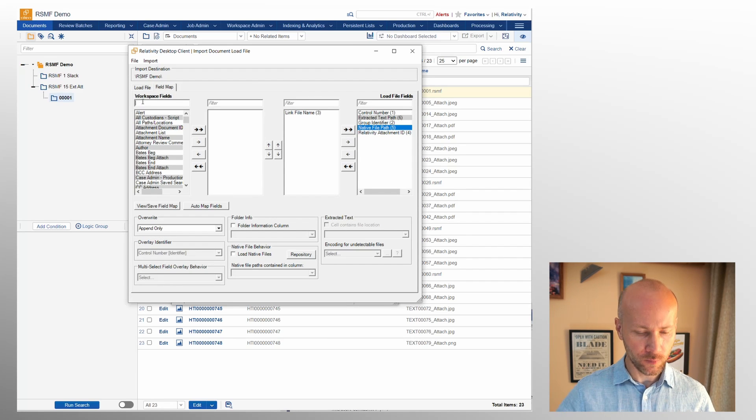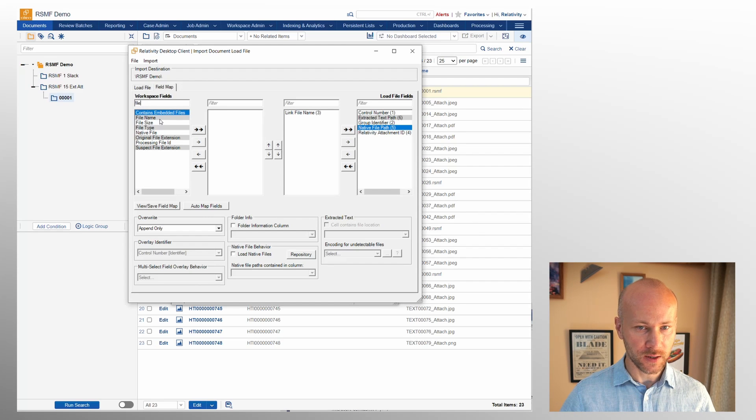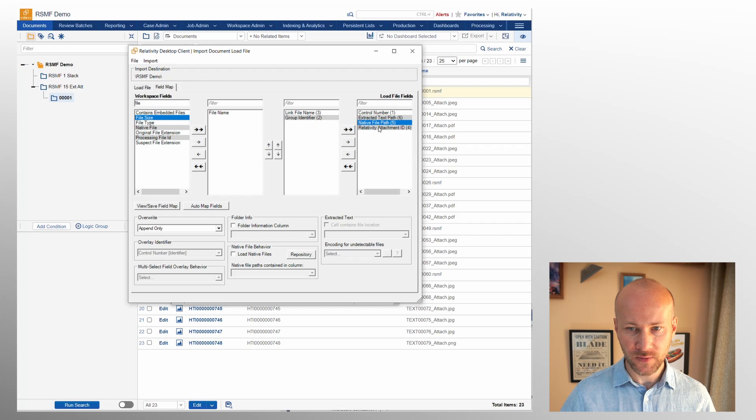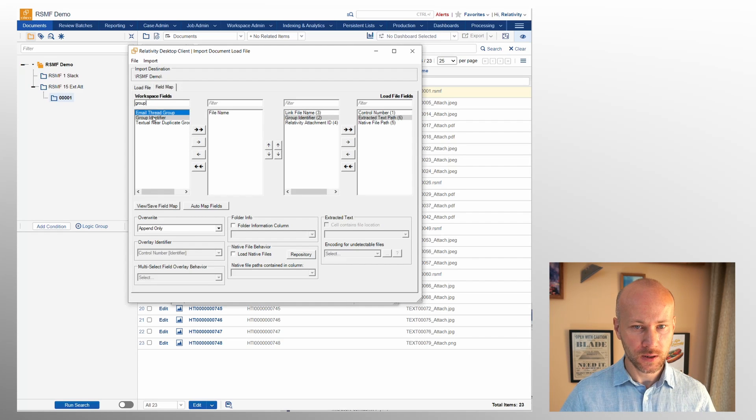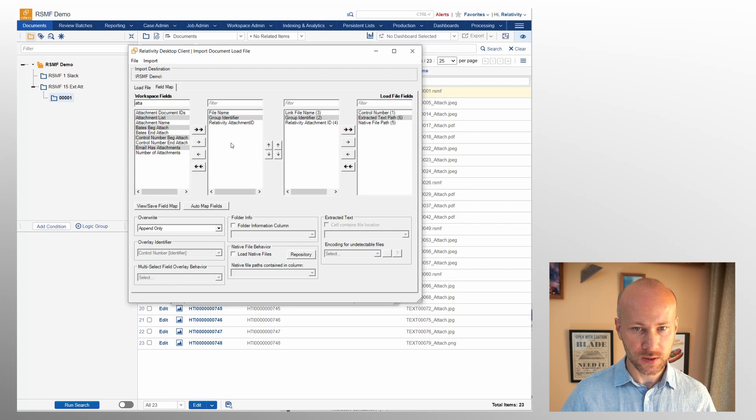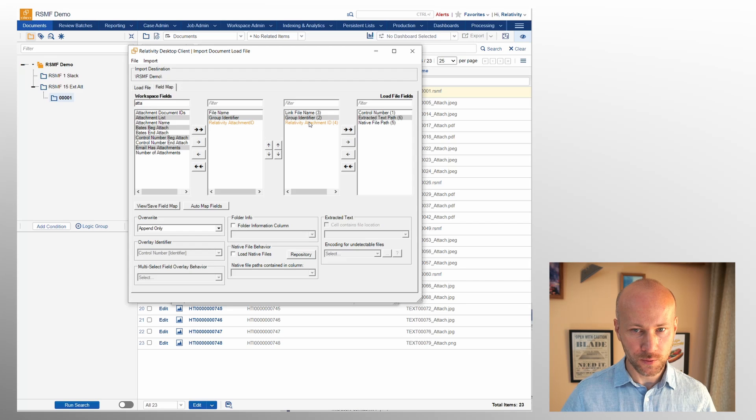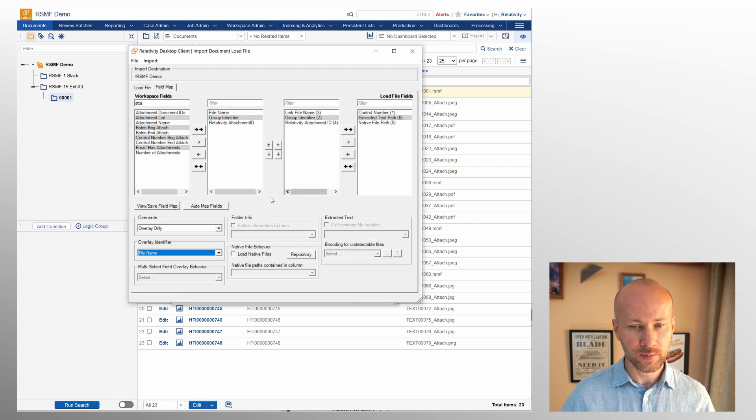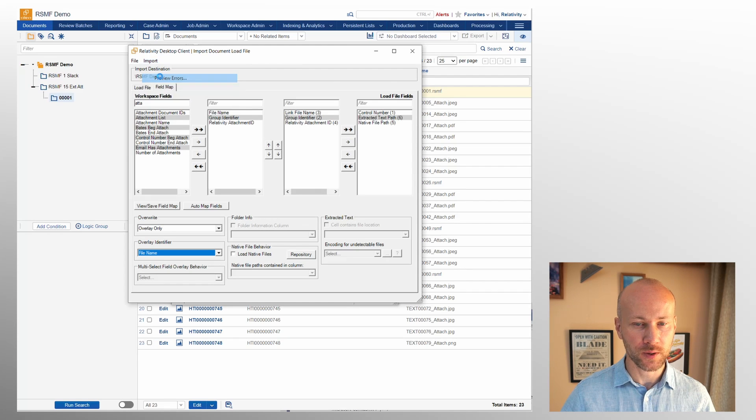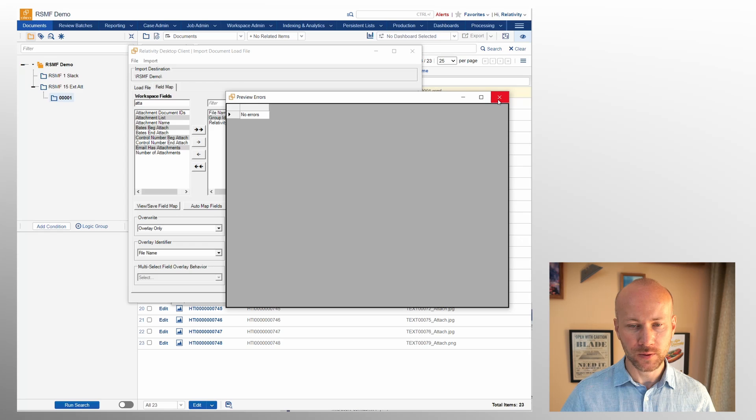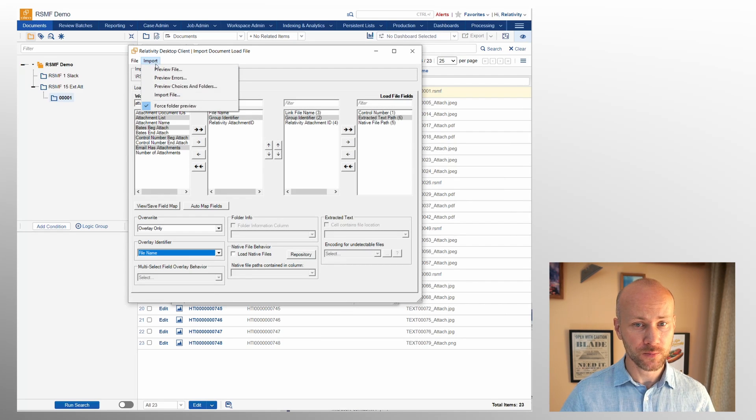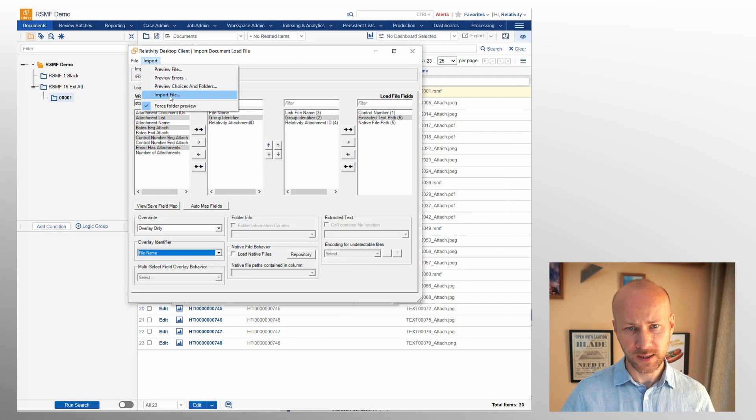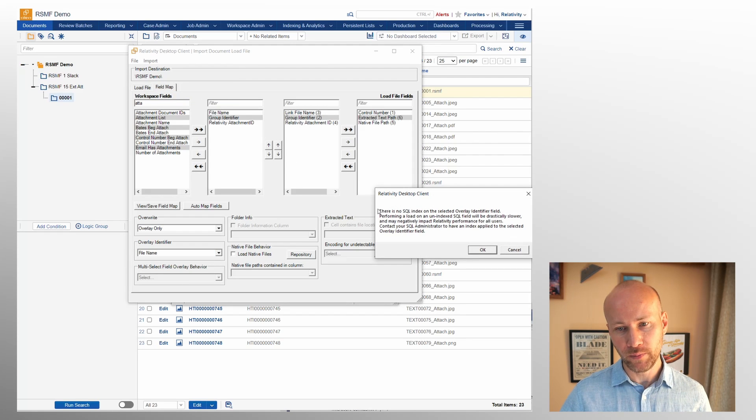Let's go to our field map and select link file name. We're going to match this up to file name. We're going to need our group identifier and Relativity attach ID. So group identifier, Relativity attachment ID. So double check file name, group identifier, Relativity attachment. This will be overlay only and we are going to use file name as an identifier. Let's do a quick preview errors just to make sure we didn't do anything incorrectly. That's really obvious, which we didn't.